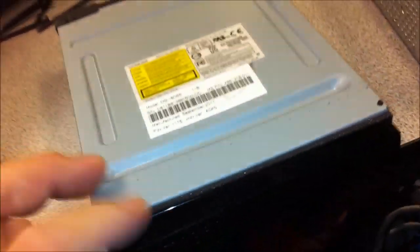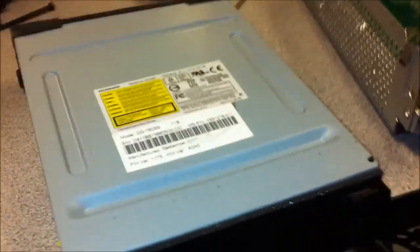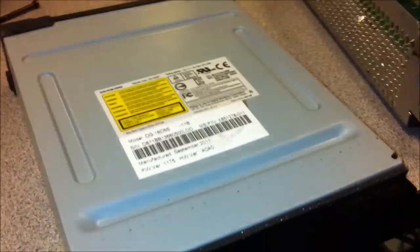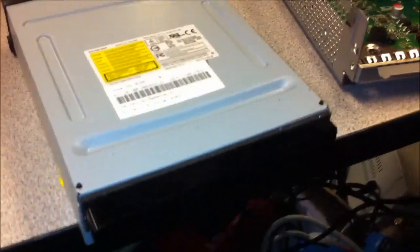So the fun part now is taking apart the drive, which actually isn't that fun, but it's actually fairly easy I guess. So I'll start the camera again when I have it apart.